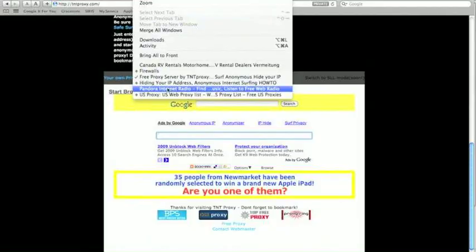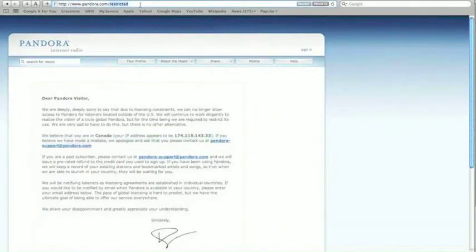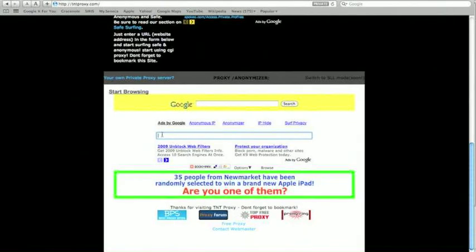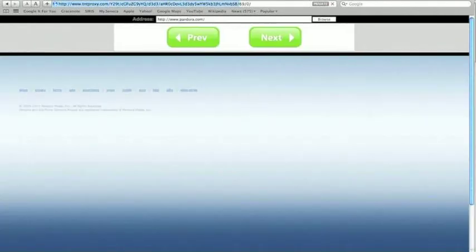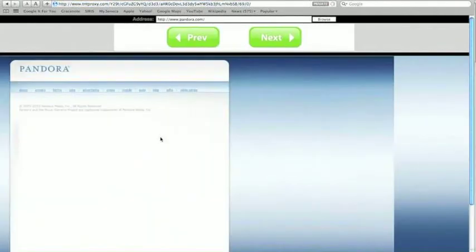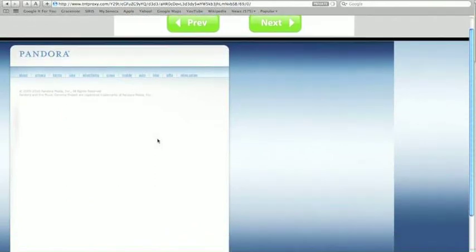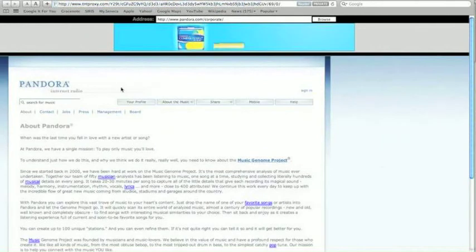So what we're going to do is go back to Pandora and copy the link. We're then going to go back to TNT Proxy and paste it. After hitting enter we should be able to access Pandora. It's a little blank on the first page, but you'll note that we don't have the inaccessibility message anymore.